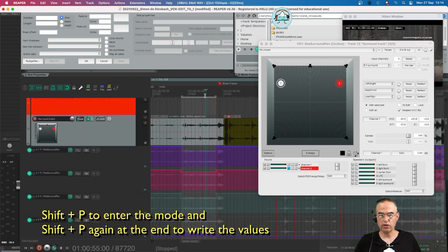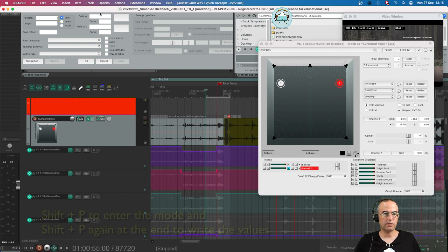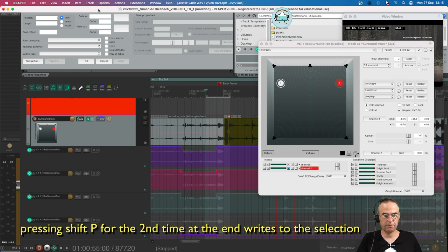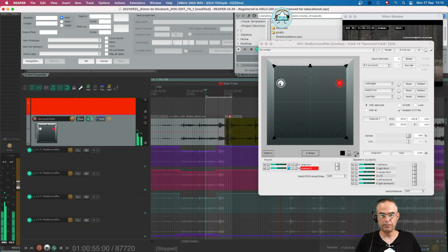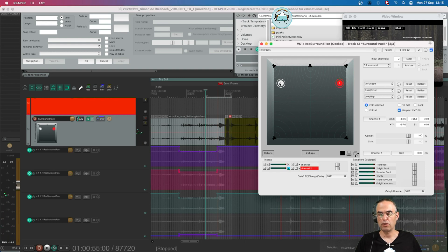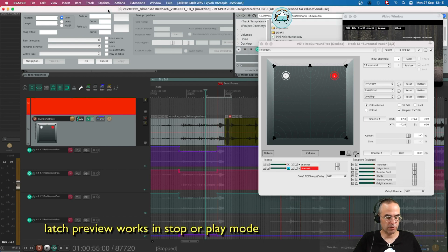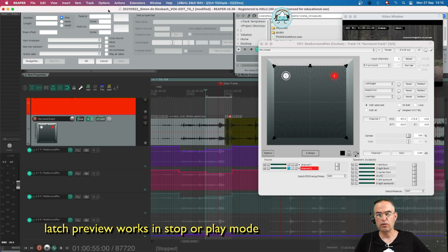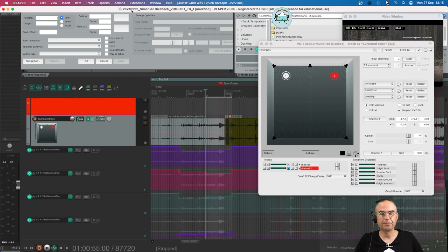If I want to change something for example for this part here I highlight the part. I go back into latch preview mode with shift P. I do my new panning. I can do this either in play or in stop mode. I do it in stop mode now. I jump back into my edit window press shift P and the second time I hit shift P it also jumps back into read mode at the end of the command line.